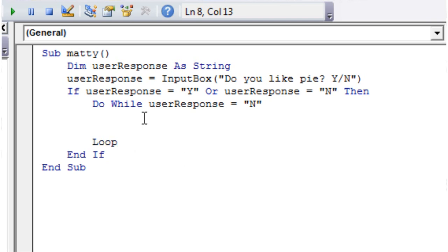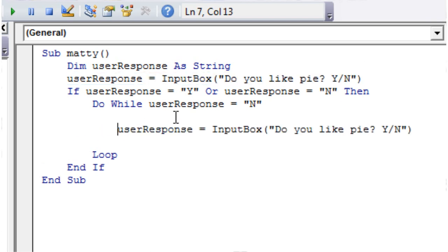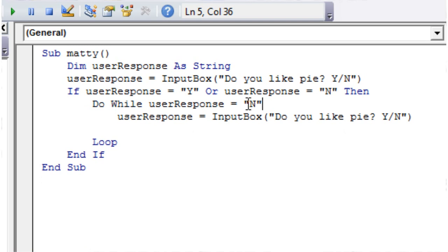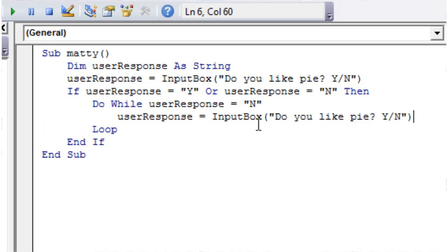And if the userResponse is no, we're just going to keep asking them because I'm a little bit mean like that and I bloody love pie. So if they're going to say they don't like pie, then I'm going to keep asking them until they say they do. So userResponse equals InputBox "Do you like pie" and then we just close this off.